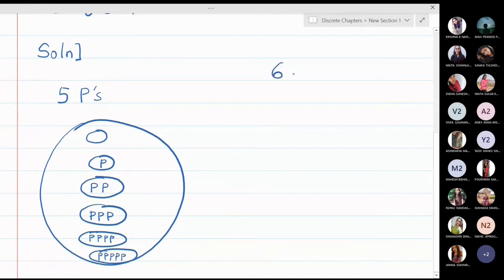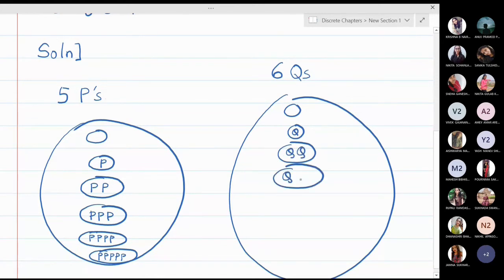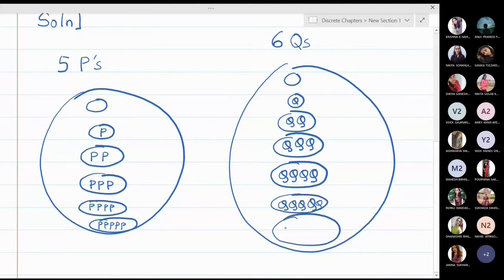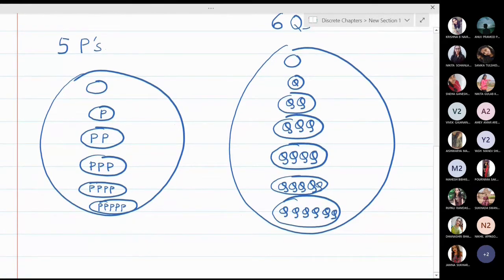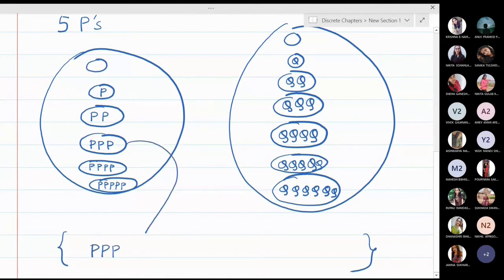Similarly for 6 Q's, you will have: not a single Q (empty set), 1 Q at a time, 2 Q's at a time, 3 Q's at a time, 4 Q's at a time, 5 Q's at a time, and 6 Q's at a time. If I want to form a collection, I will pick any one of these choices for P's and any one of these choices for Q's.